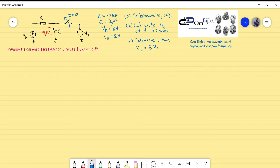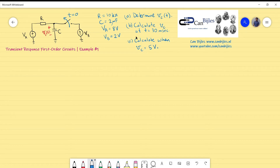We have a couple of questions. Question A is to determine Vc — the formula for Vc and its time dependency. Question B is to calculate the capacitor voltage at a particular time, which is 30 milliseconds. Finally, question C is to calculate when the capacitor voltage will be 5 volts — that's actually the reverse question of B. So what is a first-order circuit and how do you find the transient response?